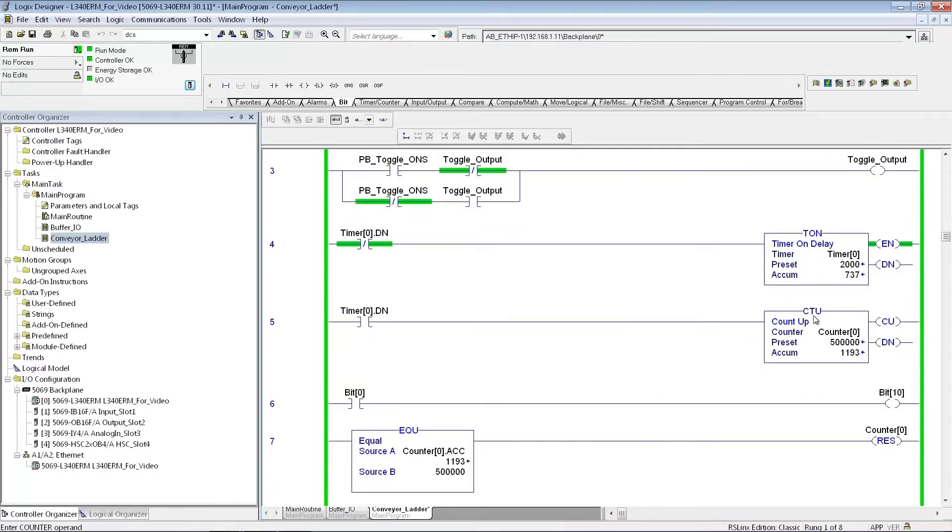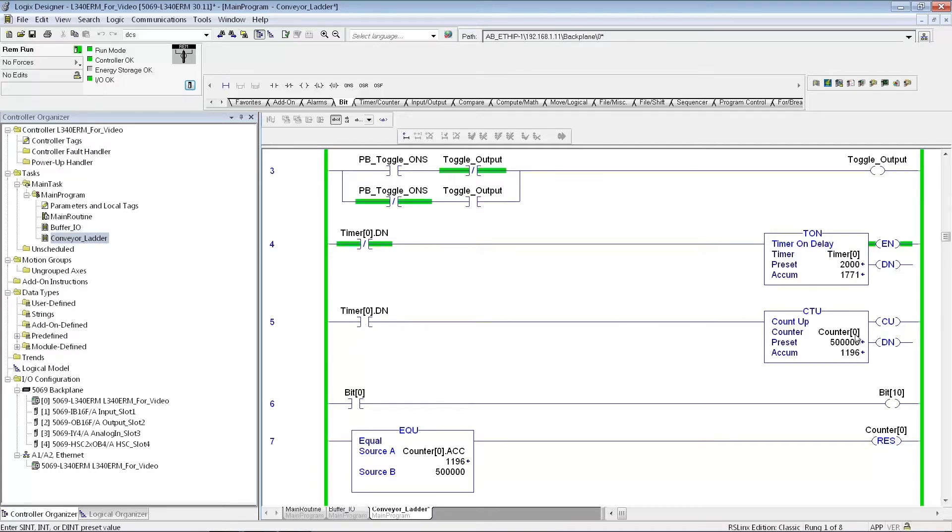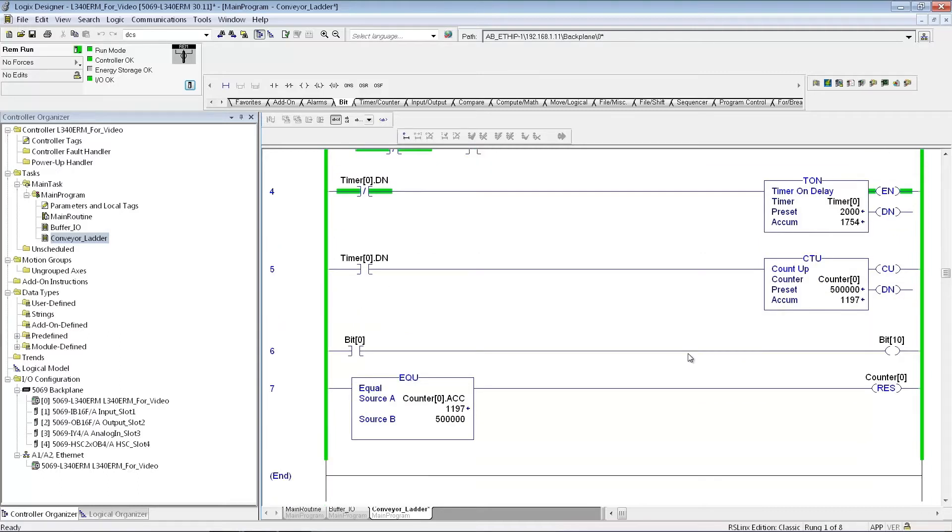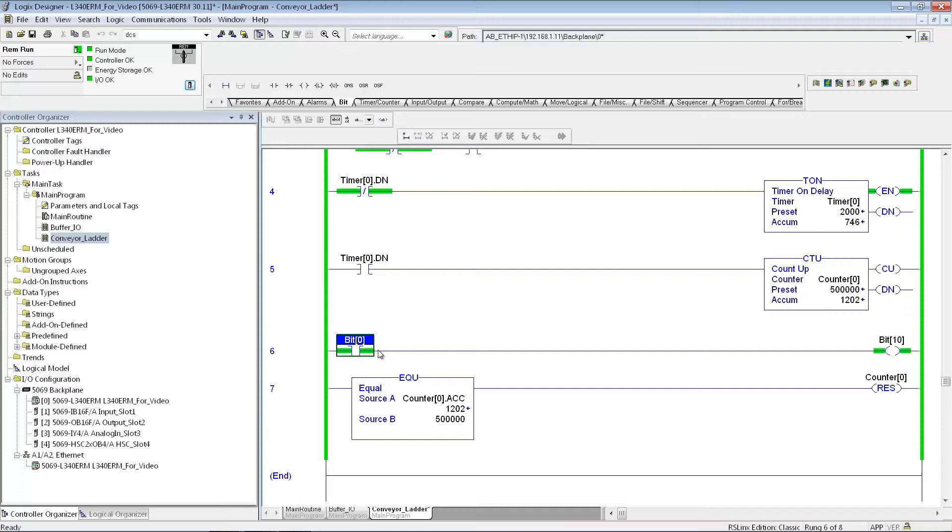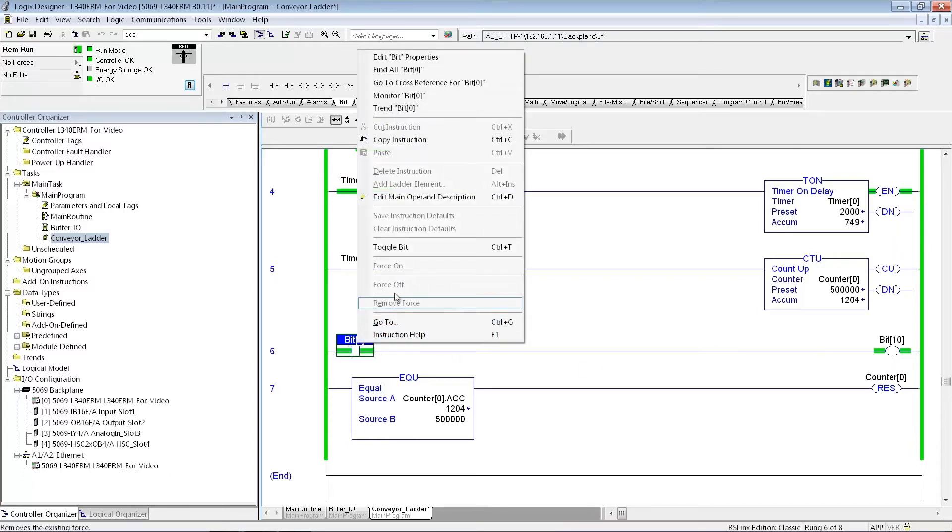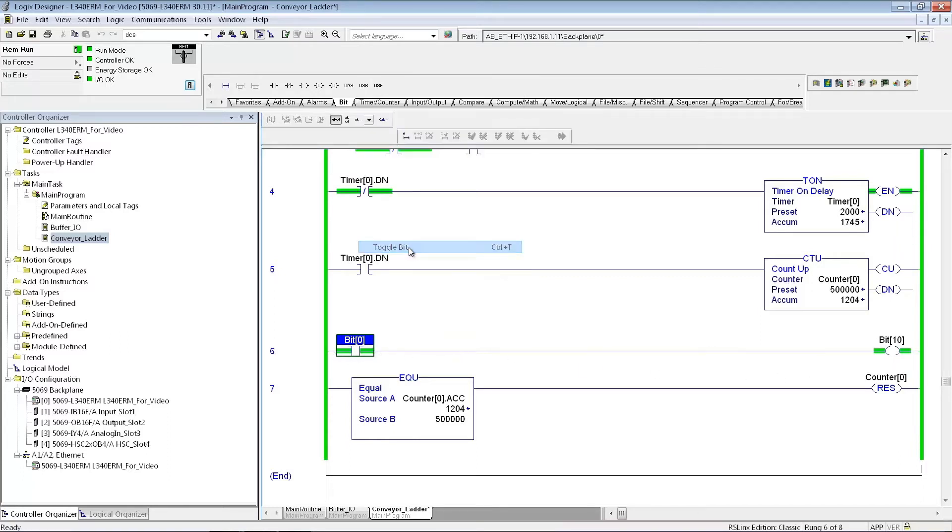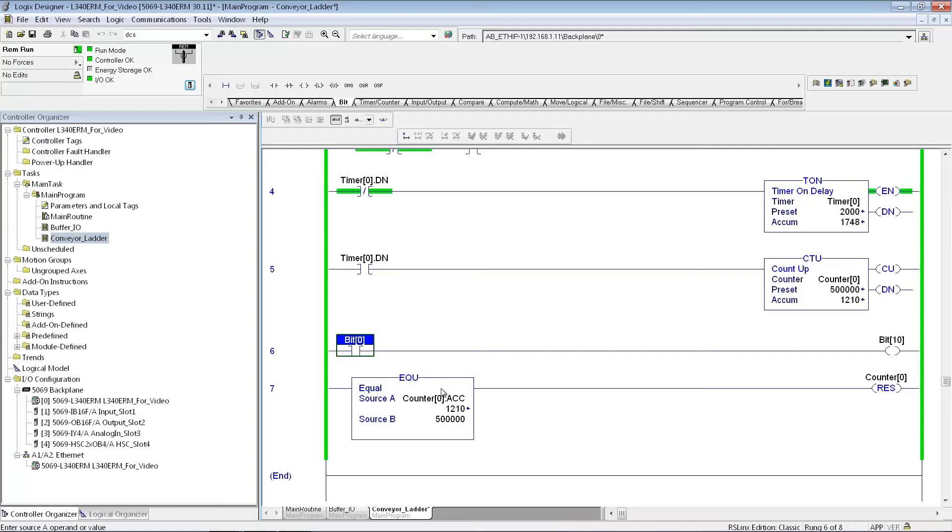Down here, I just have a timer going to a counter instruction. So, this guy, every time the done bit for this timer goes on, I'm just going to increment the counter. And this is just to show how you can just test the program. These are just two internal bits in the PLC. So, if I want to toggle the bit on, toggle the bit off, it shows how the output instruction will work. And here's just kind of showing a comparison instruction. That can be an equal to, it can be a less than, greater than, whatever you'd like. And when it gets to this value, I just reset this counter and it continues counting.